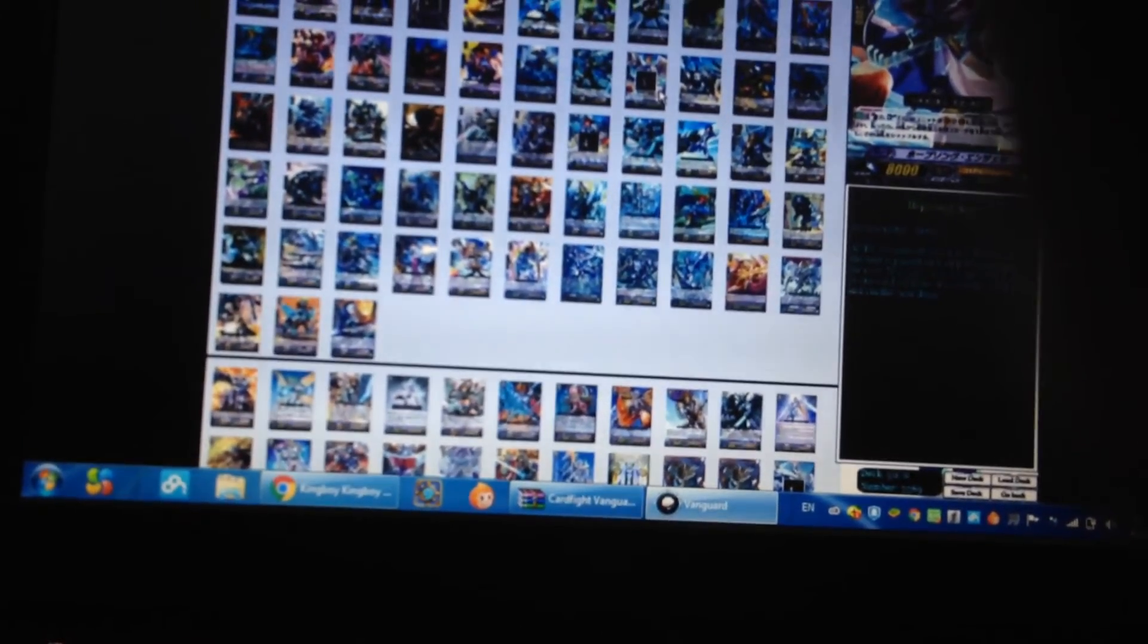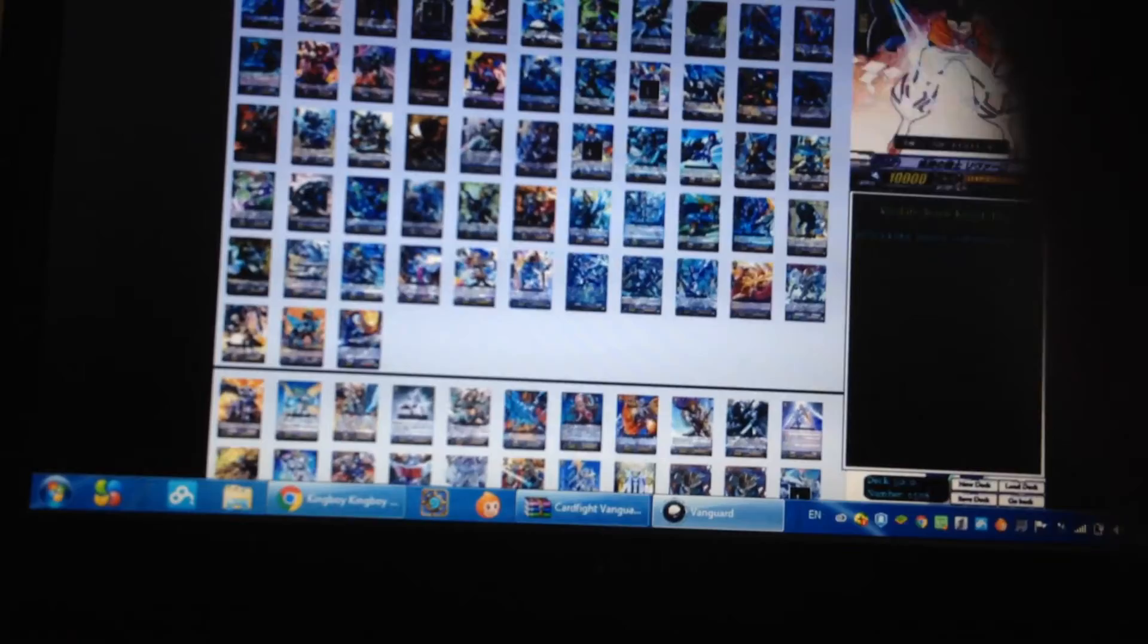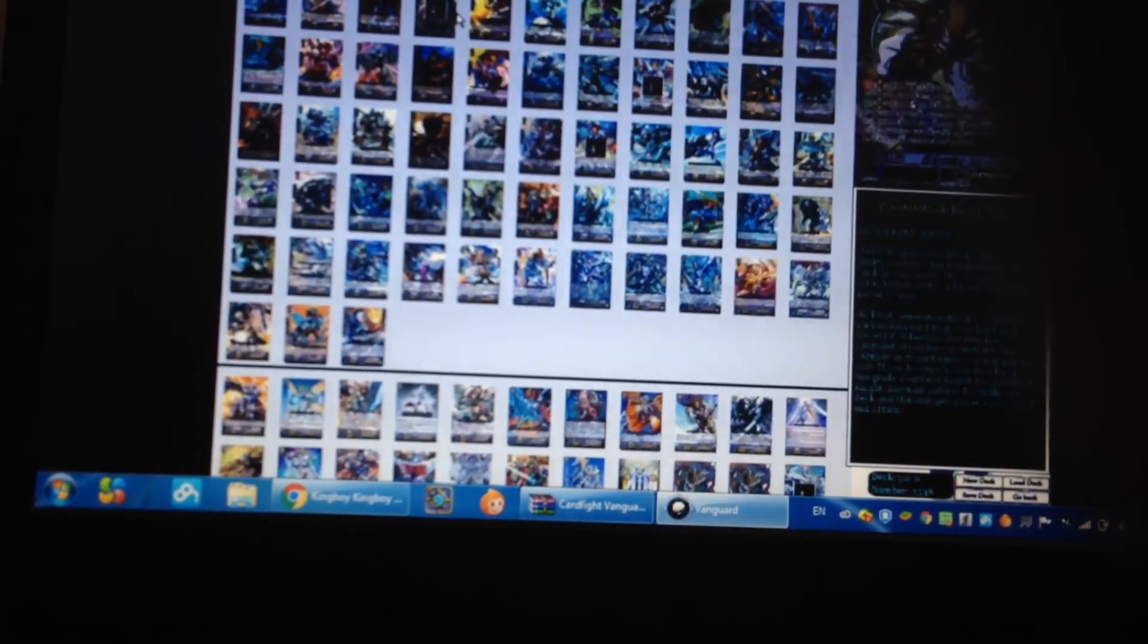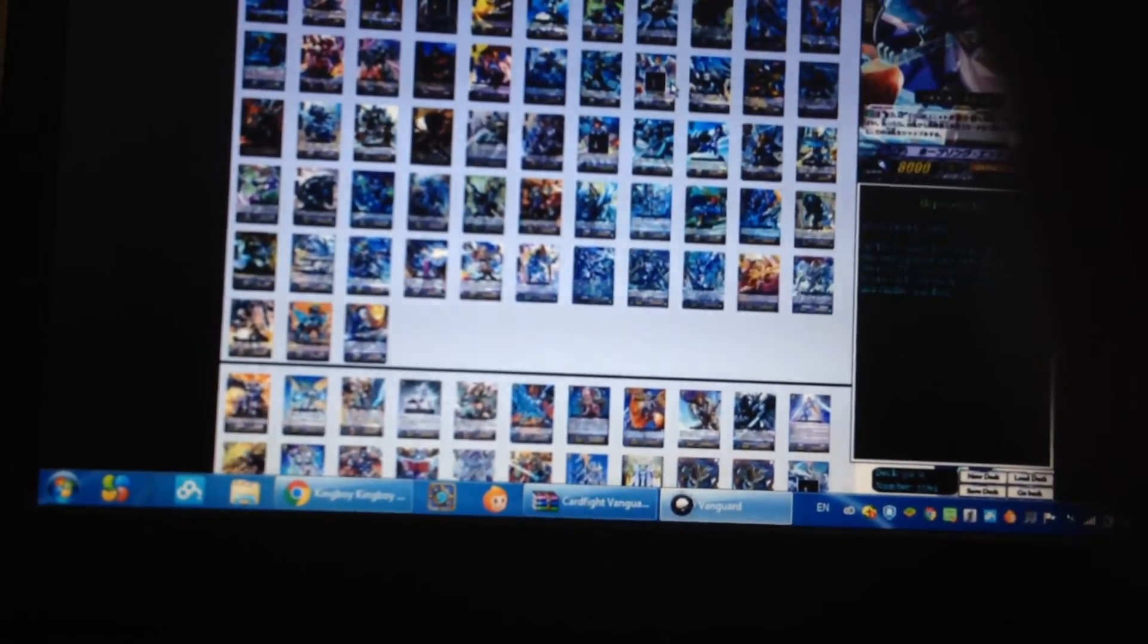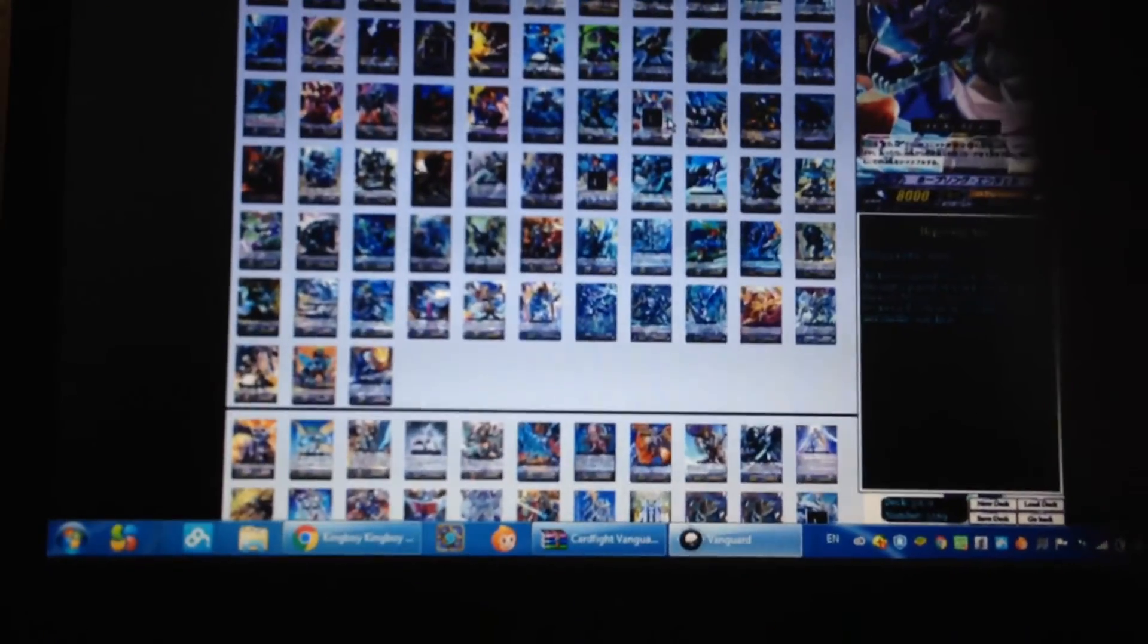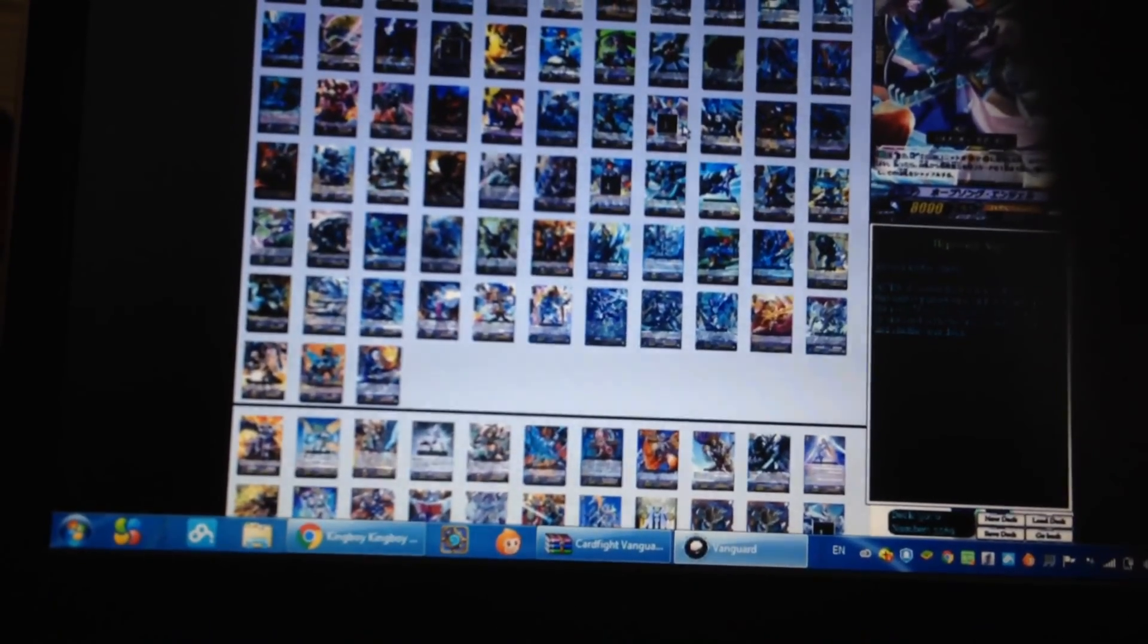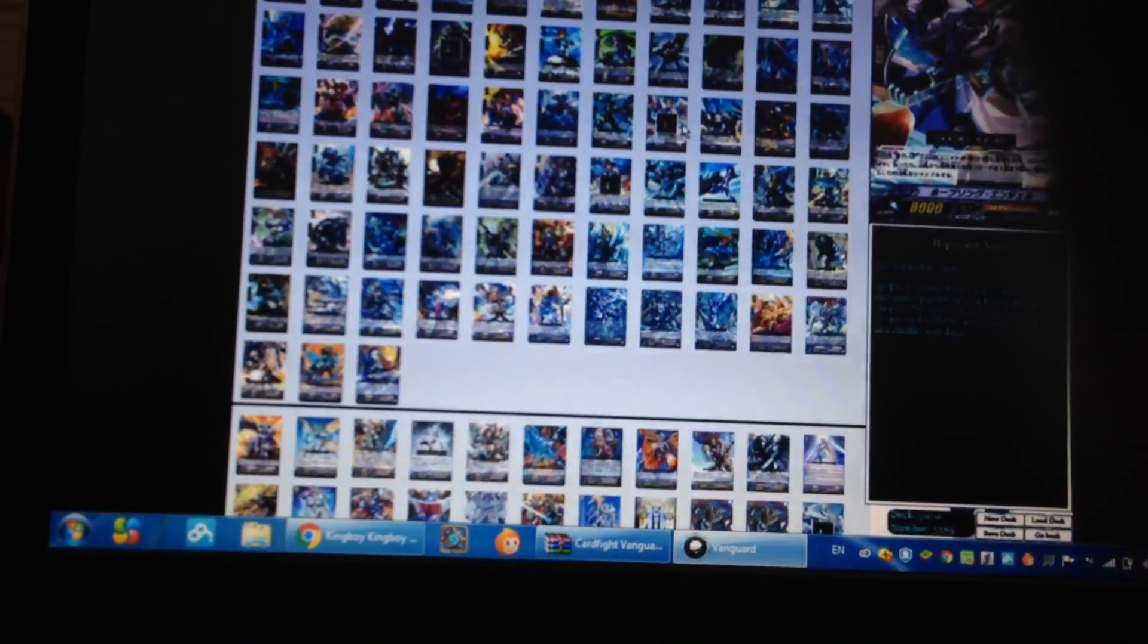By the way I run four copies of this. Next you're running three copies of Hope Song Angel. Its skill is counter plus one when this unit is ranked out to rear guard.